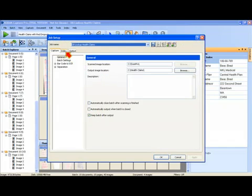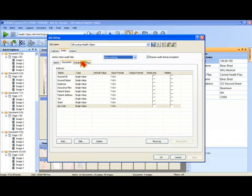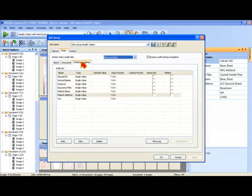Database lookup from a setup standpoint is located in the indexing tab of job setup. You can see I have all of my index fields defined. There's a new tab that exists in the indexing area of job setup called database lookup.